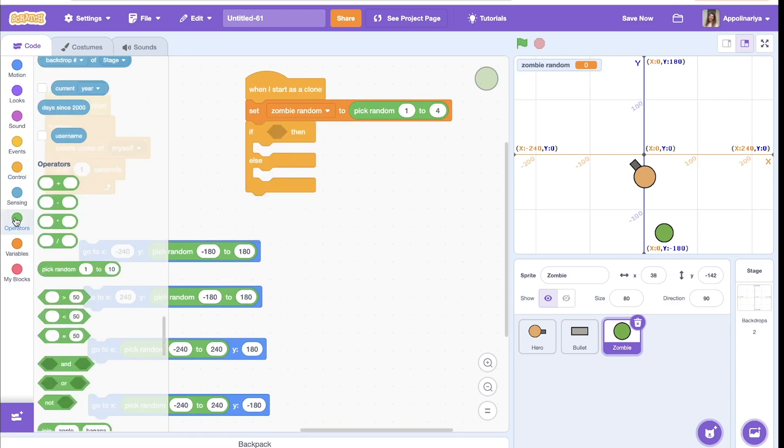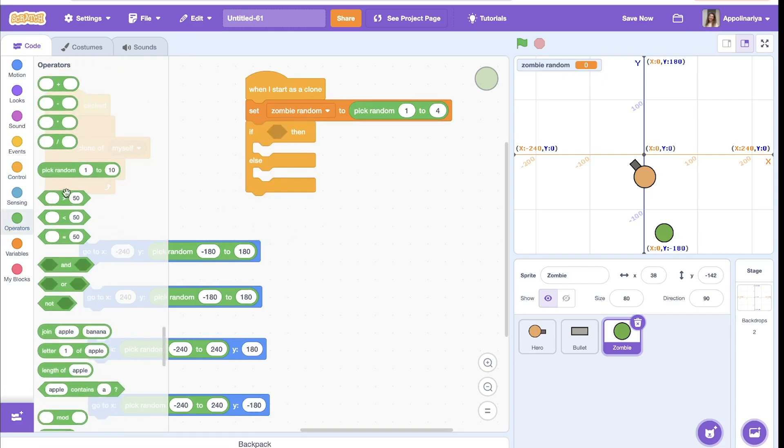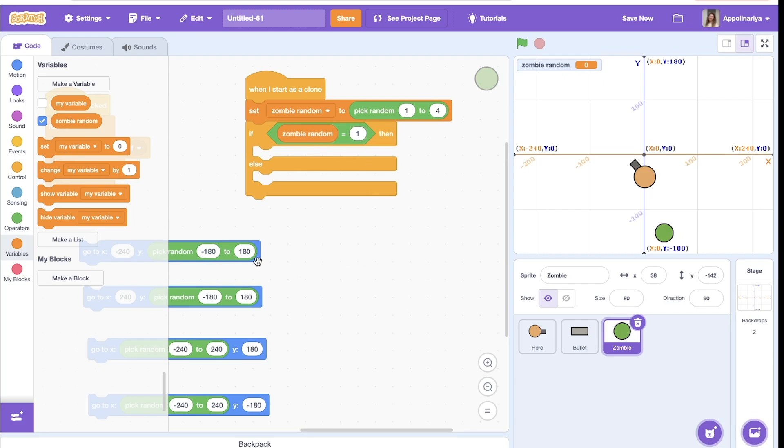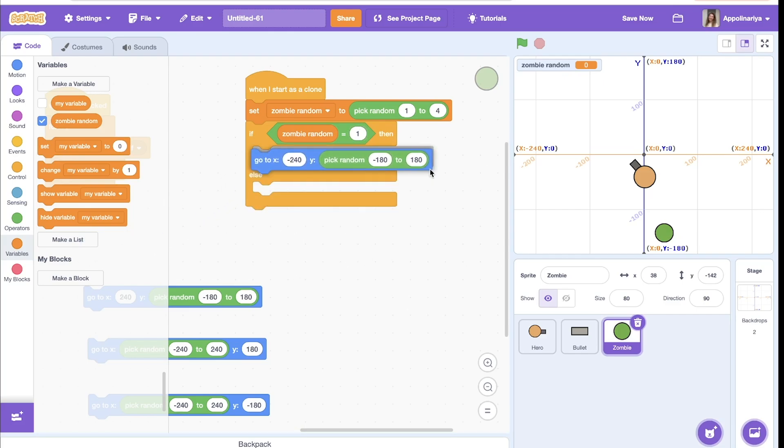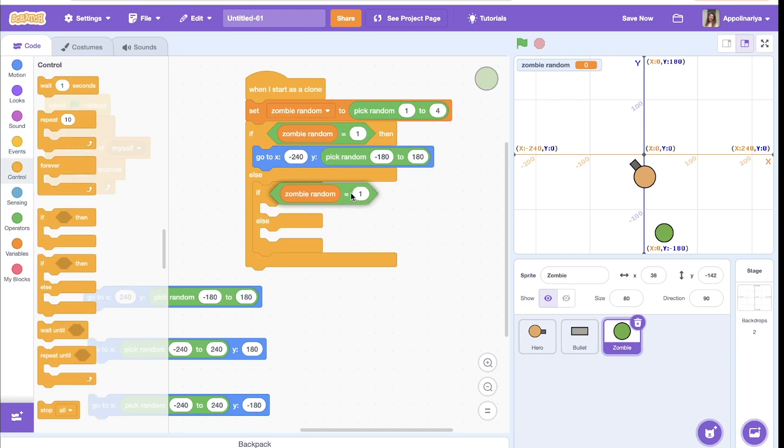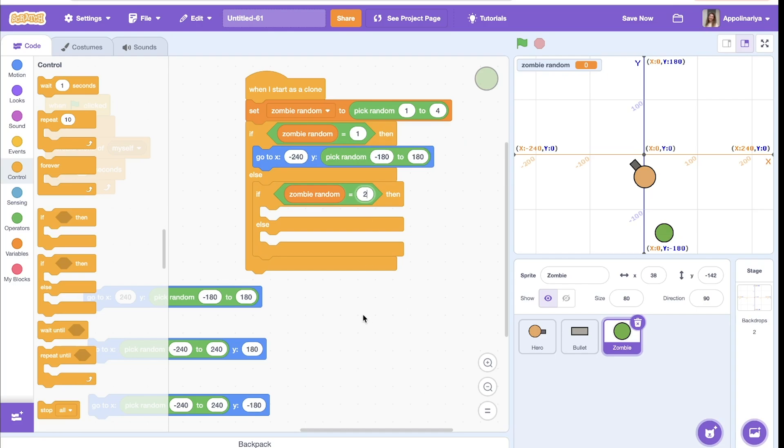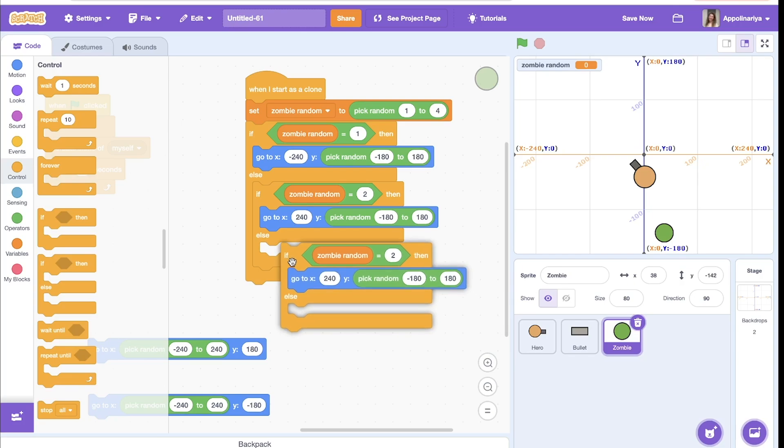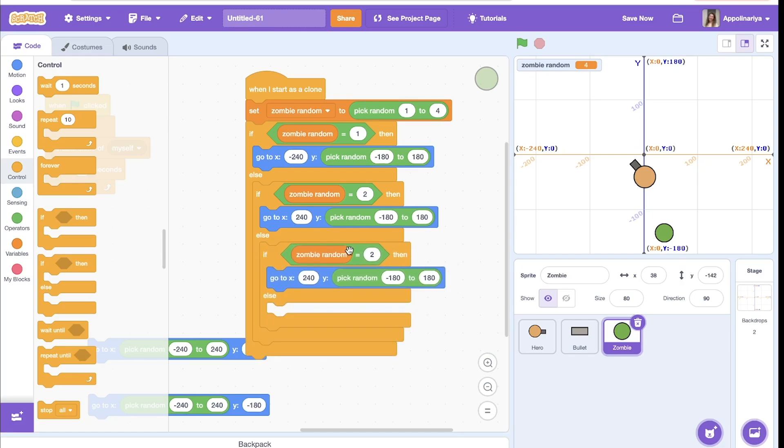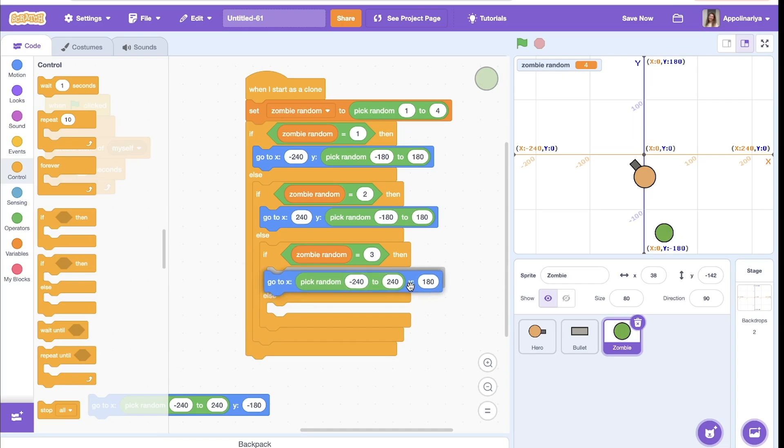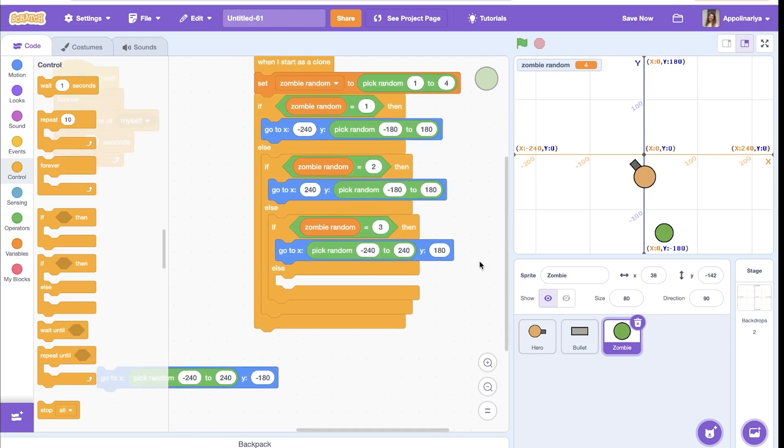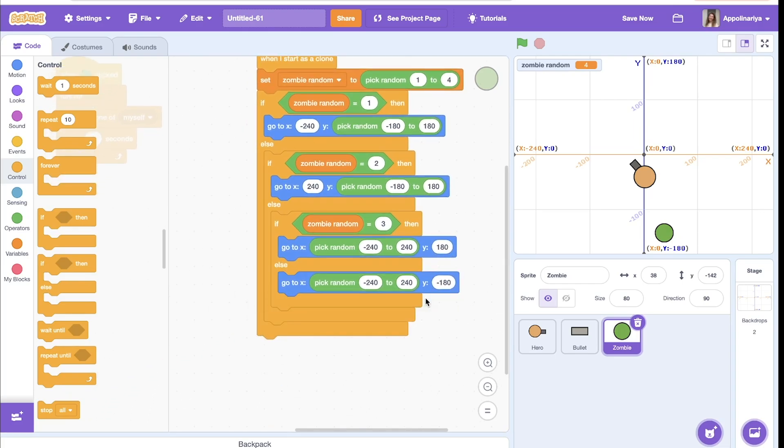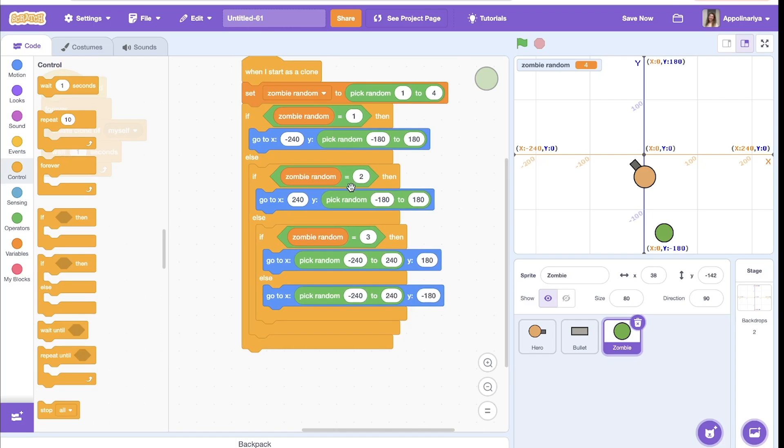And now we create a condition, if else. So first, if random equals one, and else if random equals two, three, four. Great, will disappear in different sides.